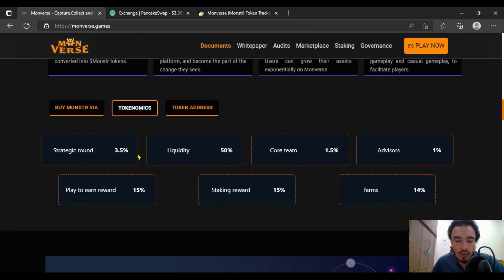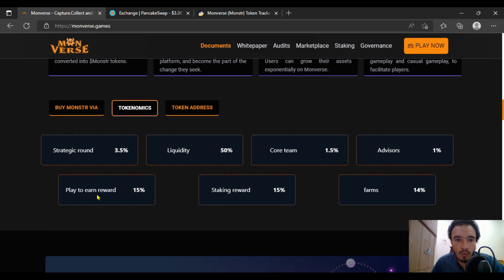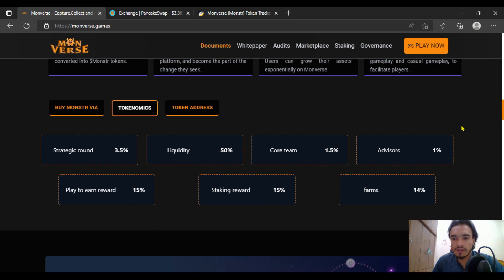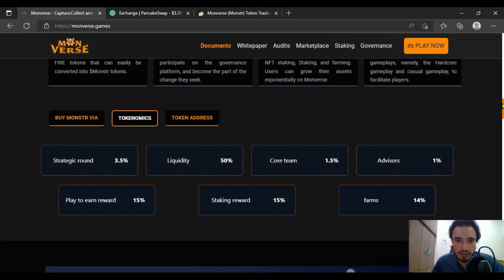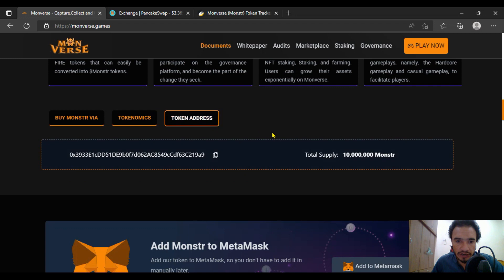And I am still about their token. The strategic round will get 3.5 percent. Most of them will go to the liquidity, which is 50 percent. After that, there is another one for play-to-earn, which is 15 percent. The staking reward is 15 percent. Everything is nice and awesome. Certainly, you are going to get much more on the token.